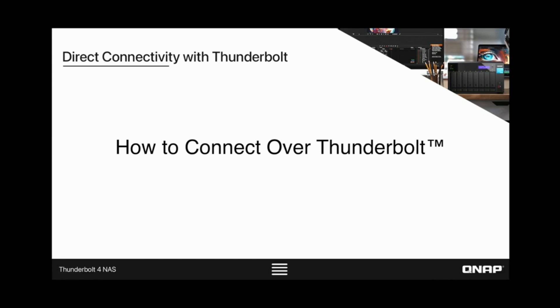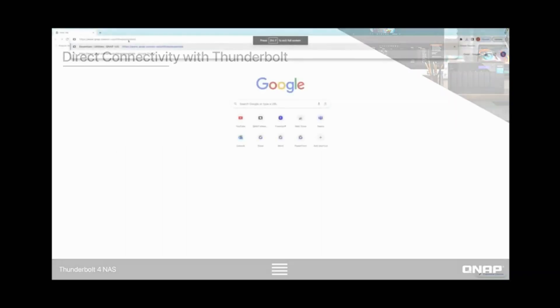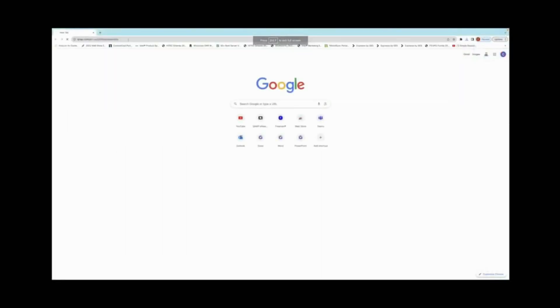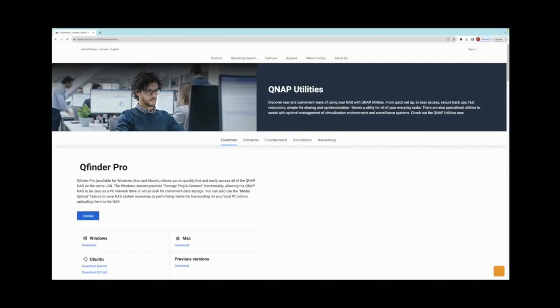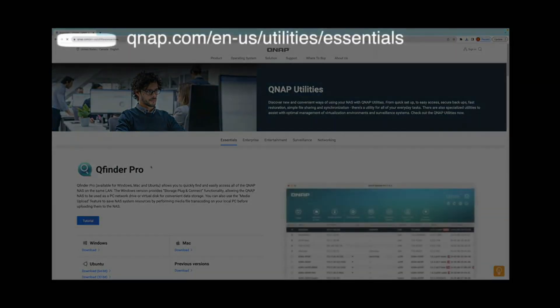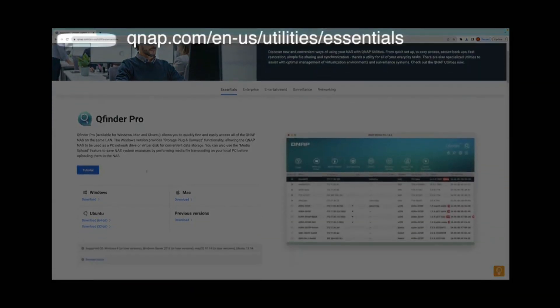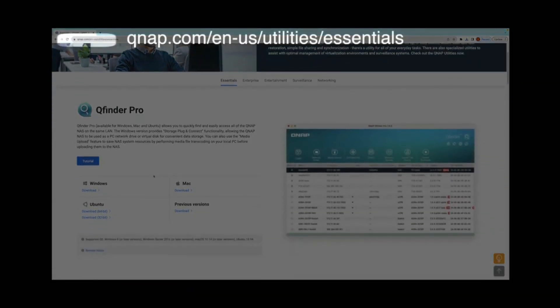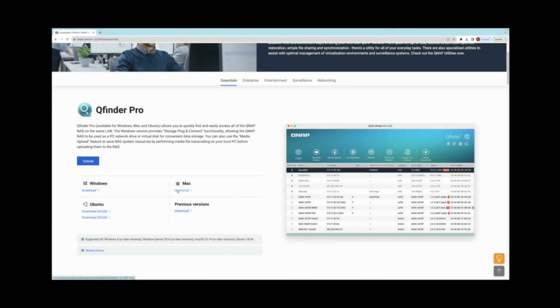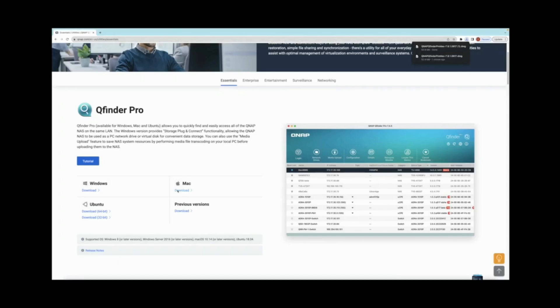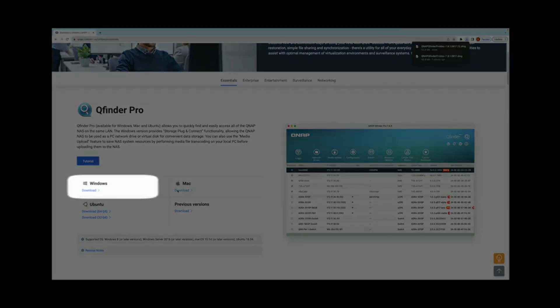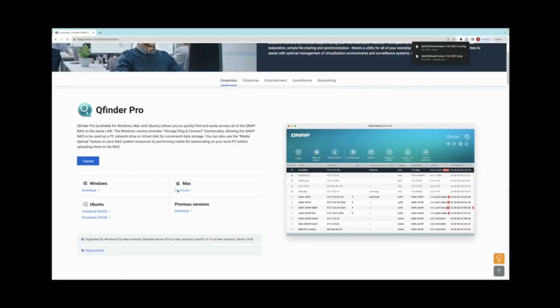We'll show you how to download and install QFinder Pro and how to connect to your NAS via Thunderbolt. Start by navigating in your browser to qnap.com/en-us/utilities/essentials. QFinder Pro should be toward the top of the page. Versions are available for Windows, Mac, and Ubuntu. Simply click Download.